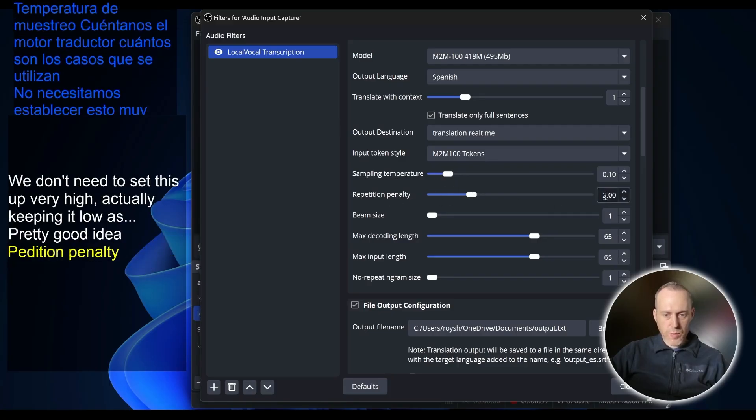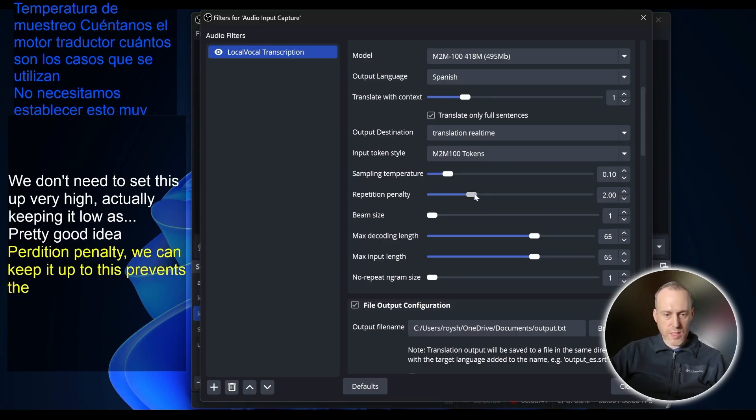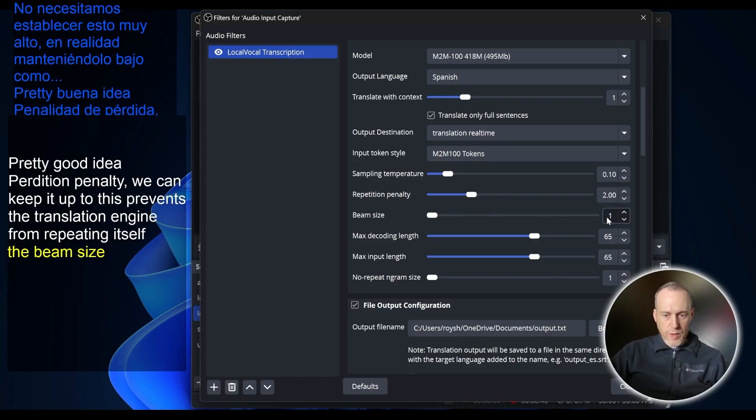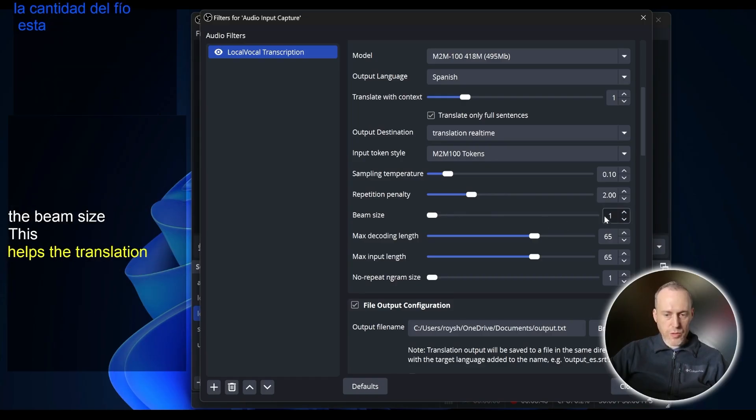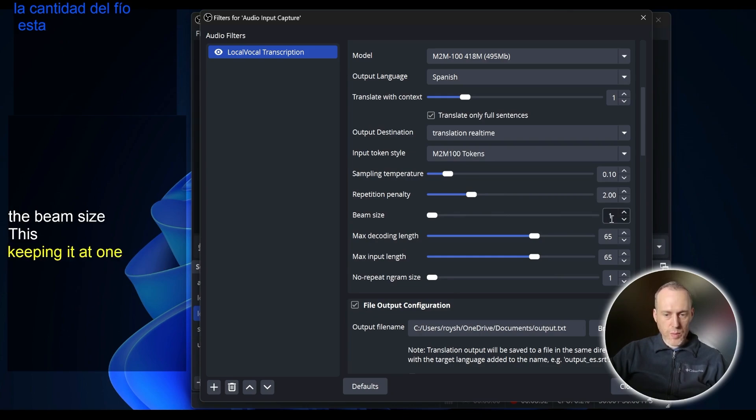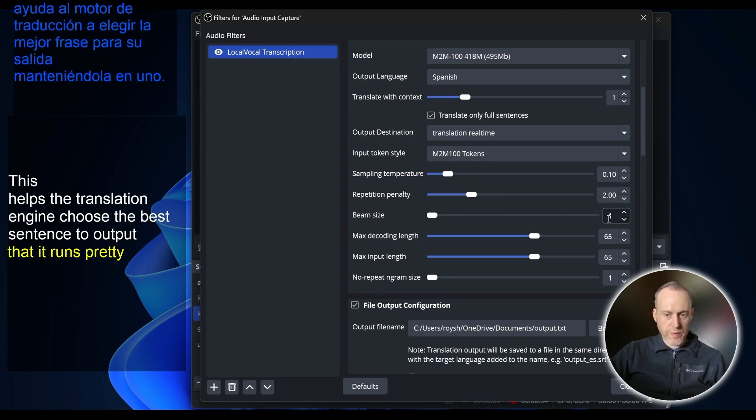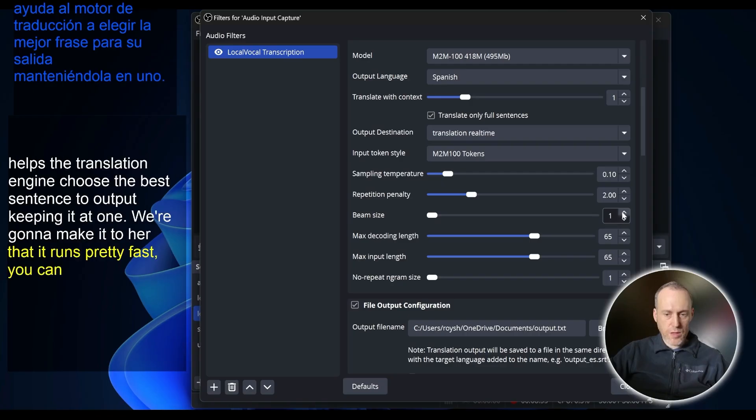Repetition penalty, we can keep it at two. This prevents the translation engine from repeating itself. The beam size helps the translation engine choose the best sentence to output. Keeping it at one will make sure that it runs pretty fast. You can increase this and see perhaps better accuracy.